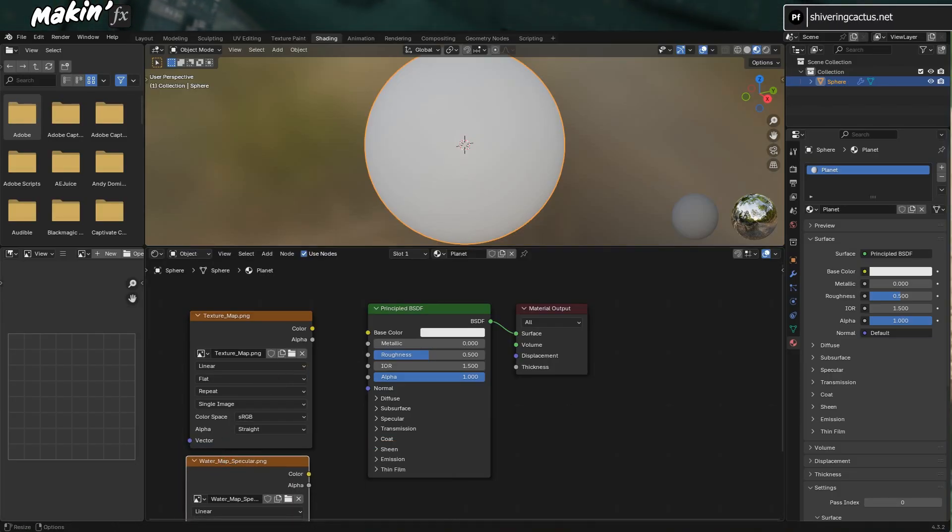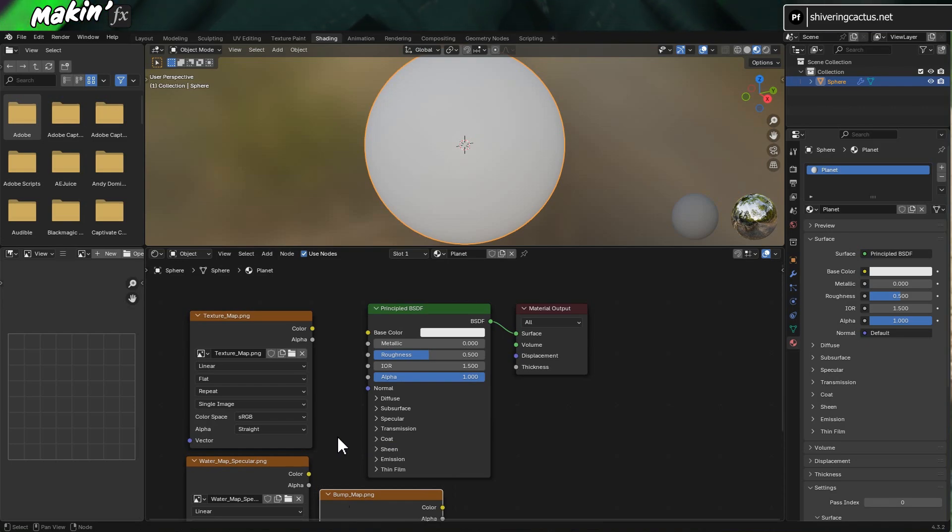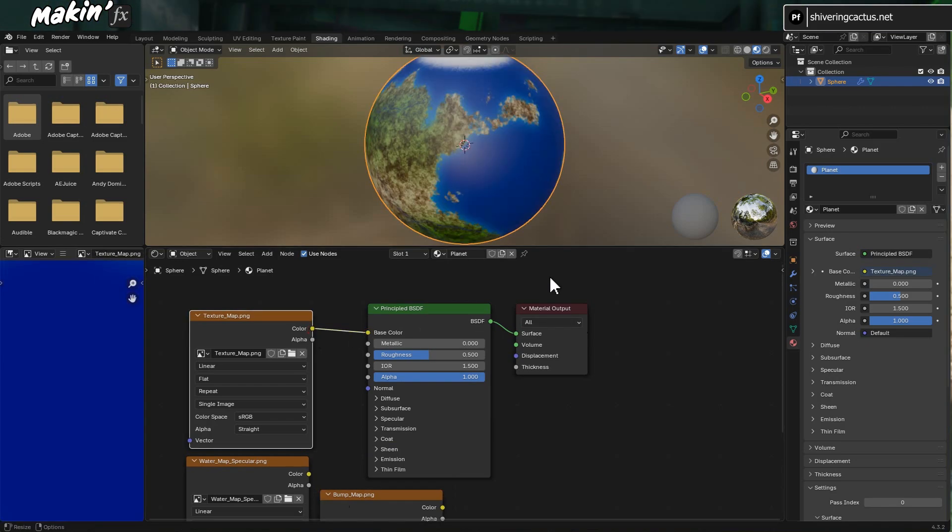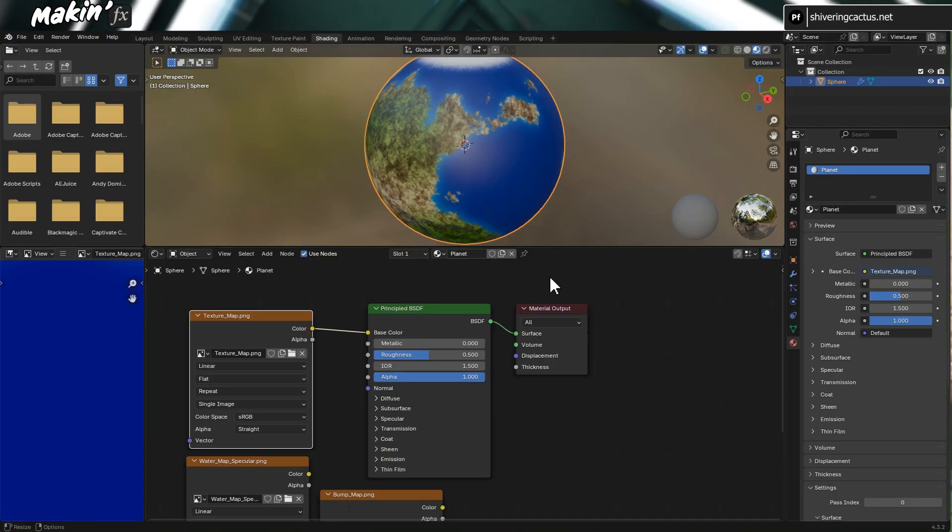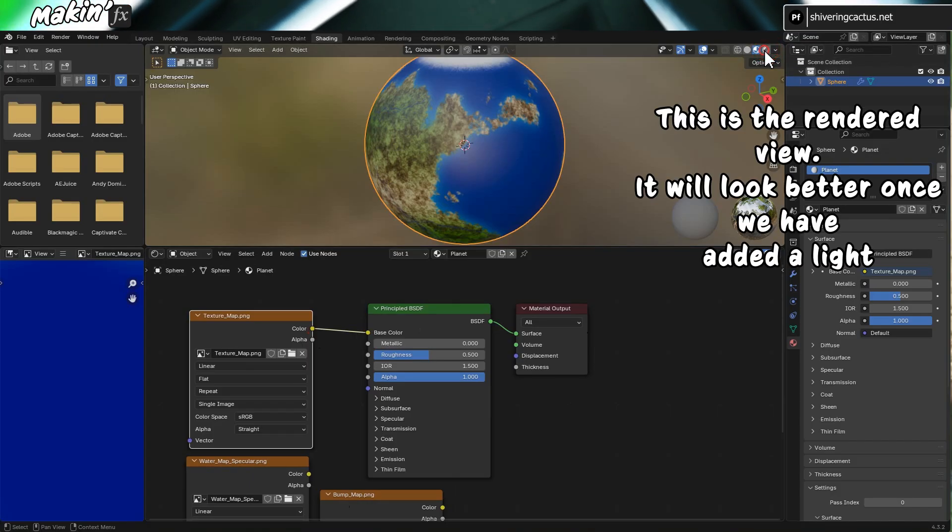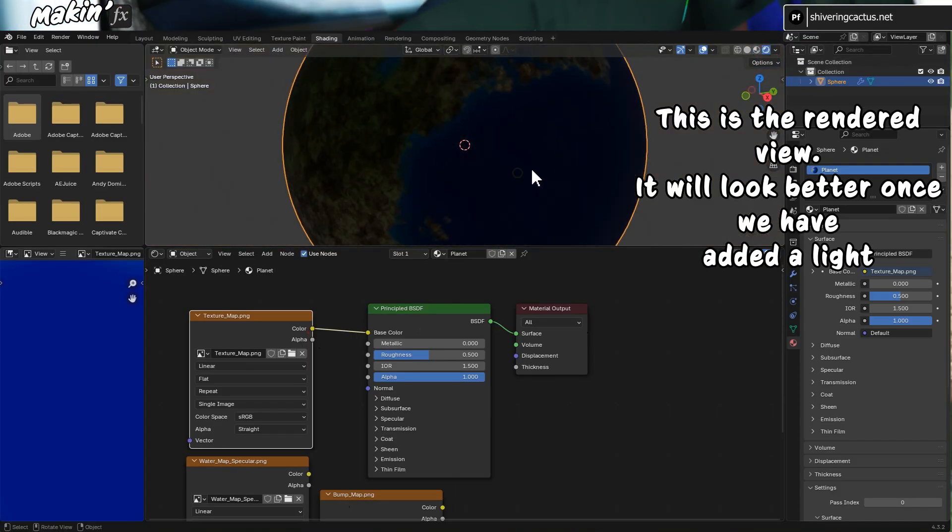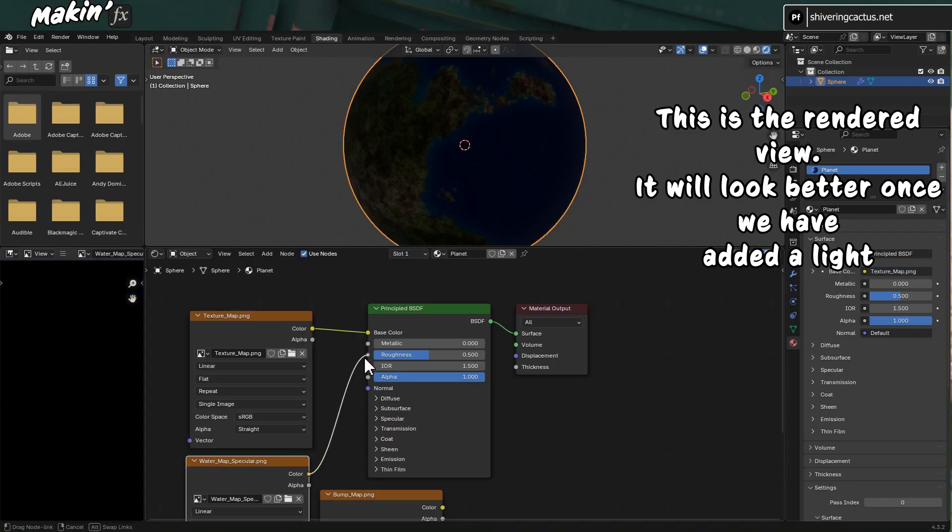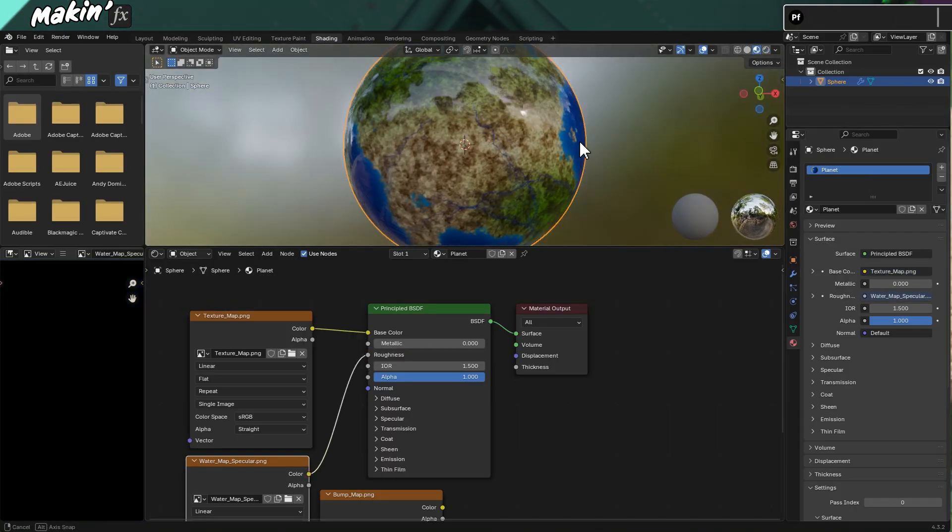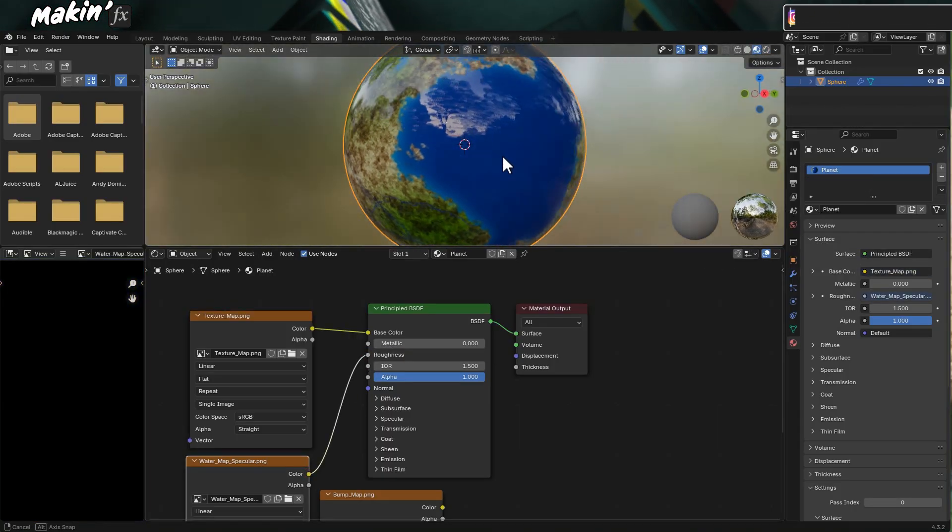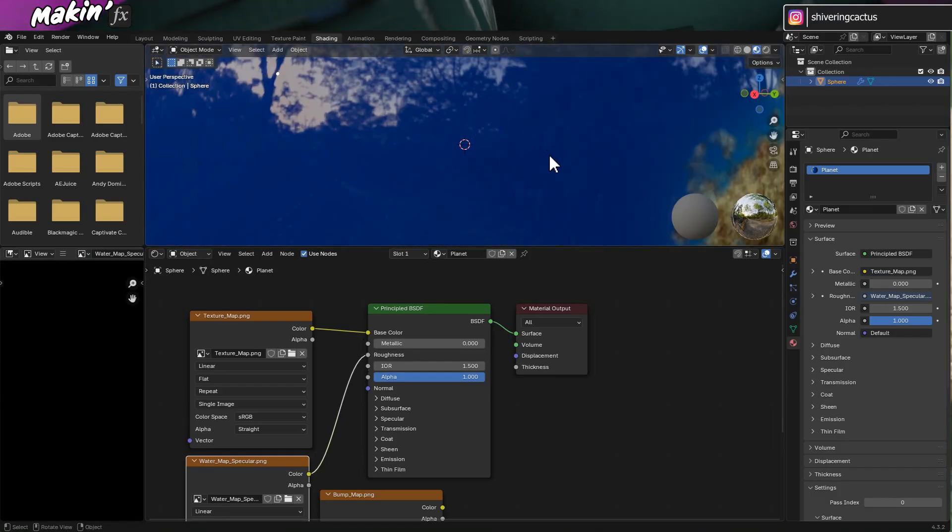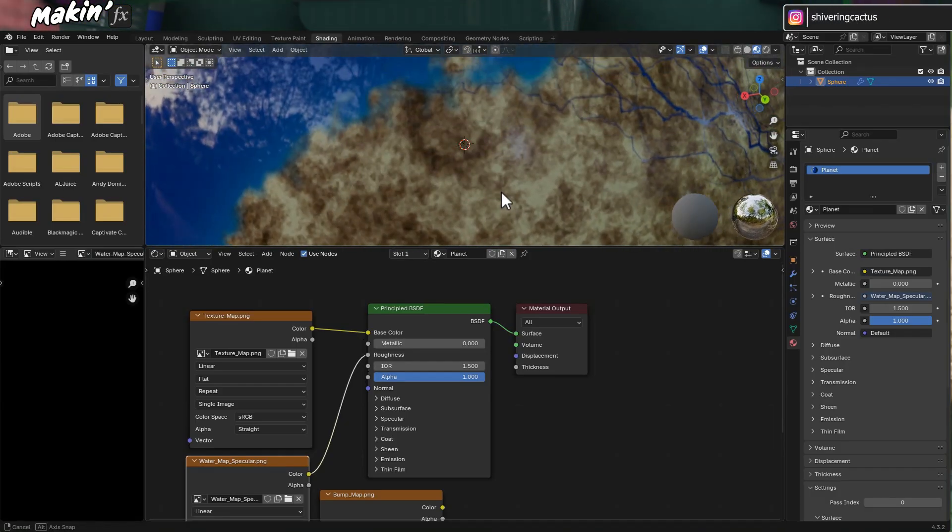You can also drag in textures from File Explorer and it will create image textures for you. So I'll do that for the Specular and Bump maps. On the original texture map, click and drag from the color pin to the base color pin on the Principled BSDF node thingy. And select this icon to see the texture in action. And now link the specular's color pin to the roughness pin. And if I angle the sphere just right, you can see there's a bit of a difference.